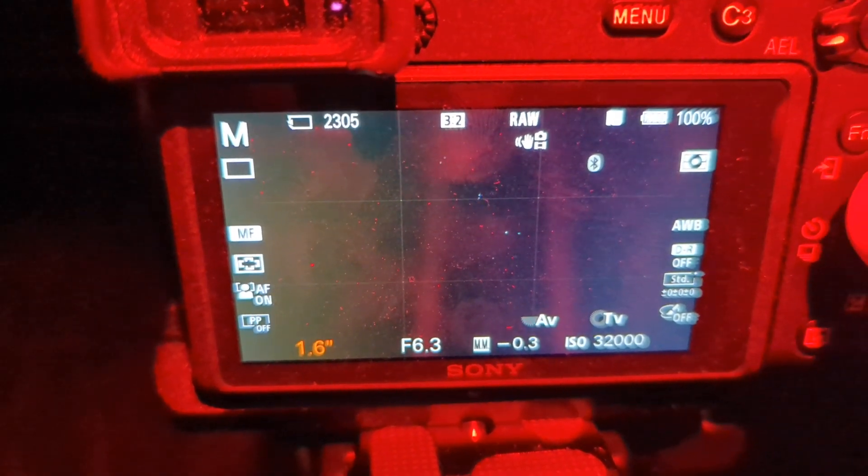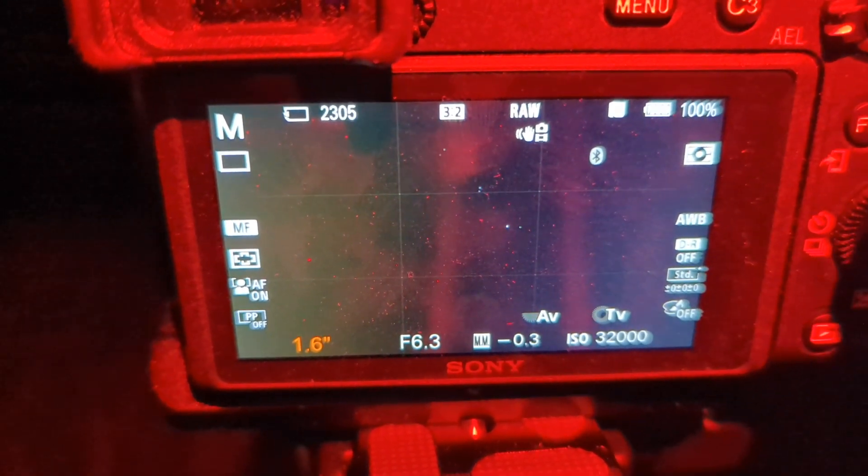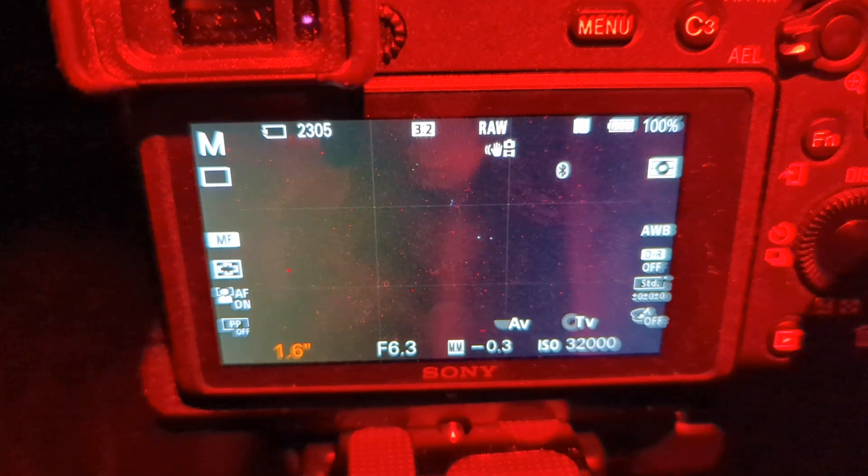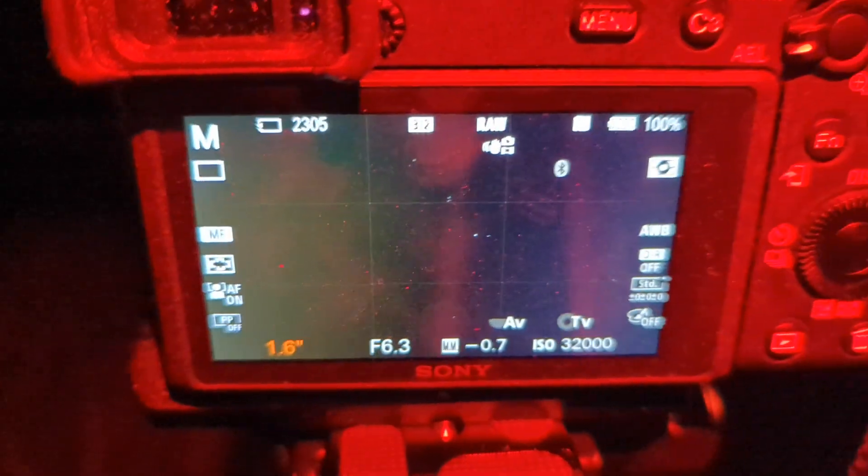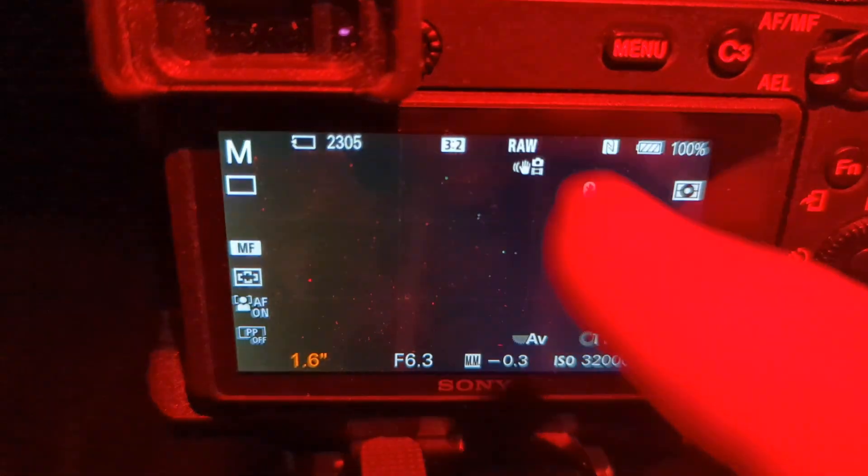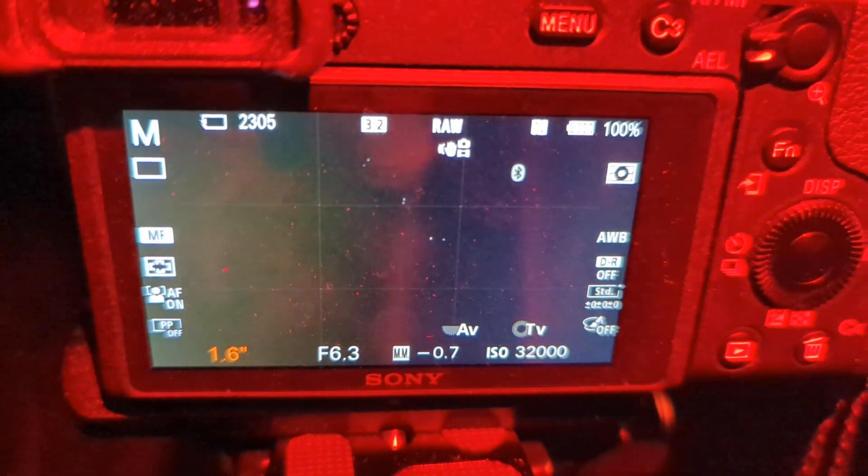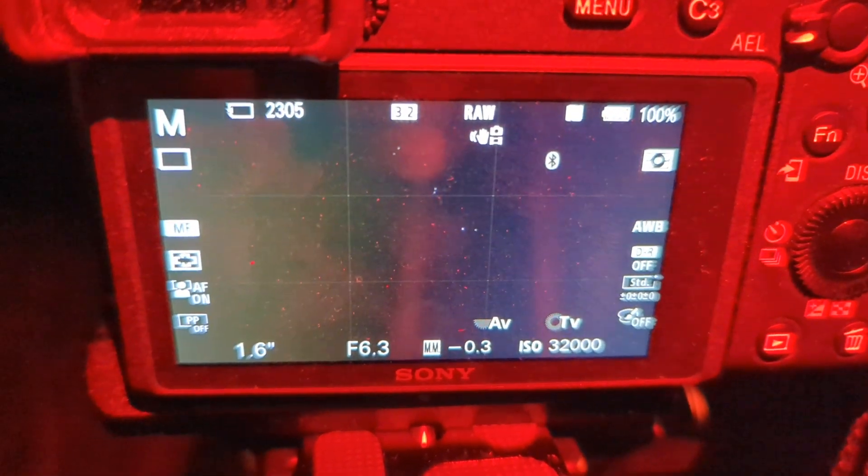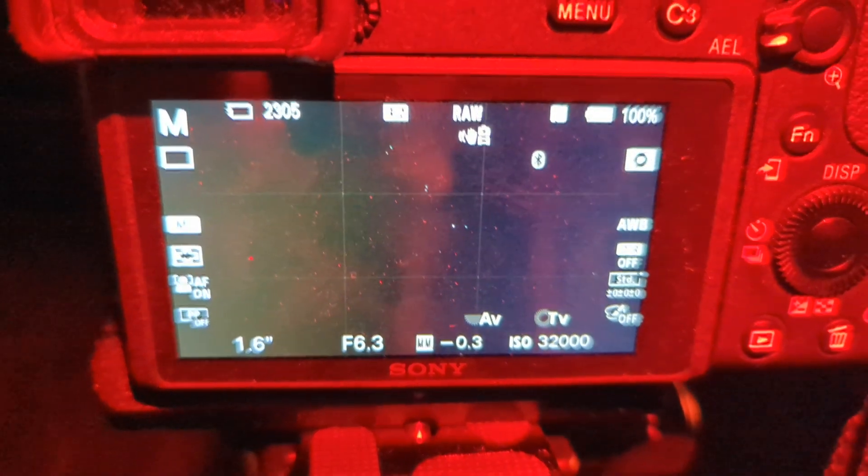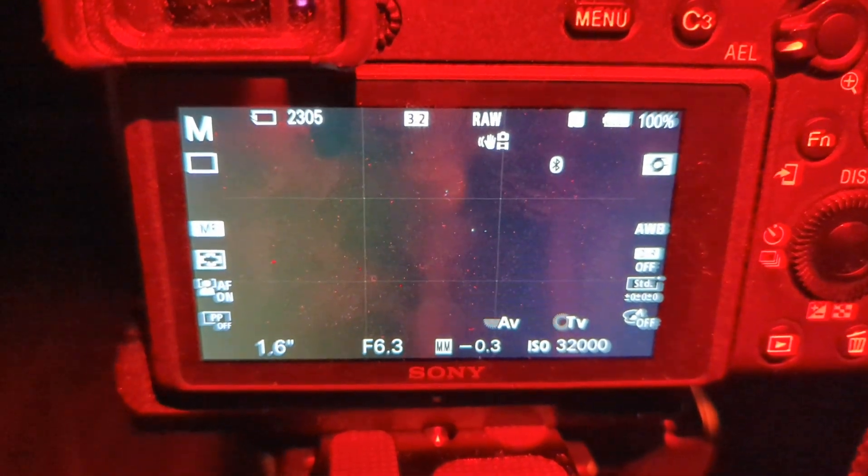And then I'm going to adjust the number of seconds the exposure is down to 1.6. That's fine with me. We'll try 1.6 if we can get away with it. We'll see what happens. This is all on manual setting and shooting in RAW. I highly recommend shooting in RAW. You'll get a lot more information.